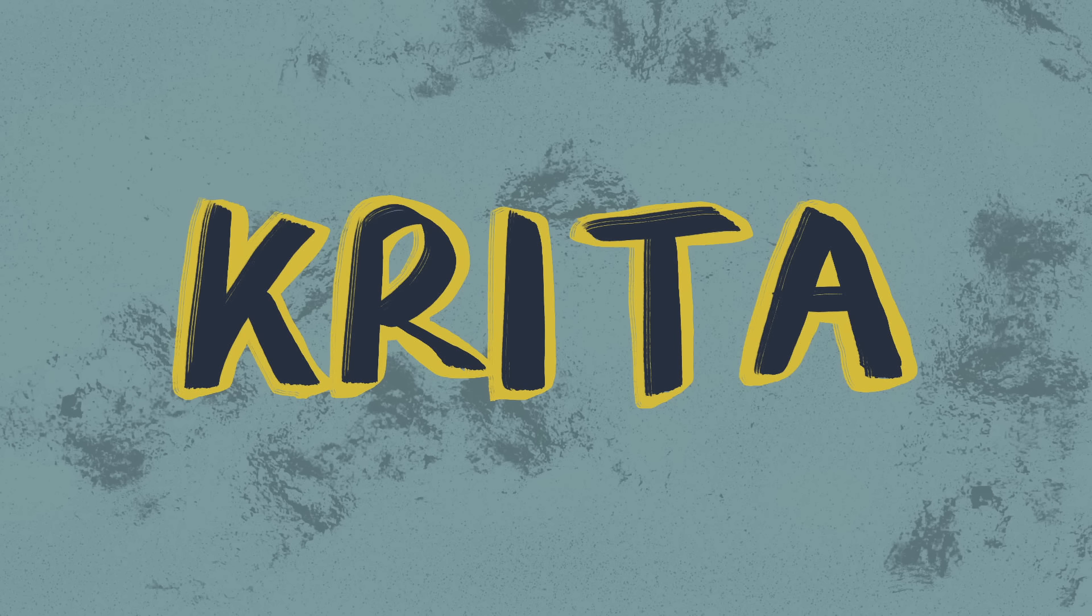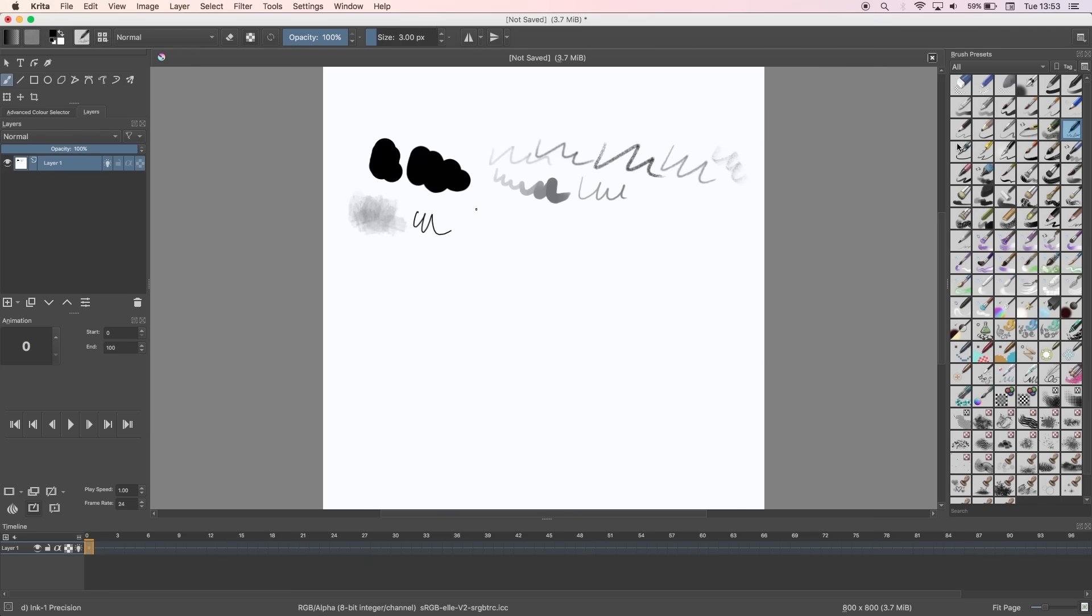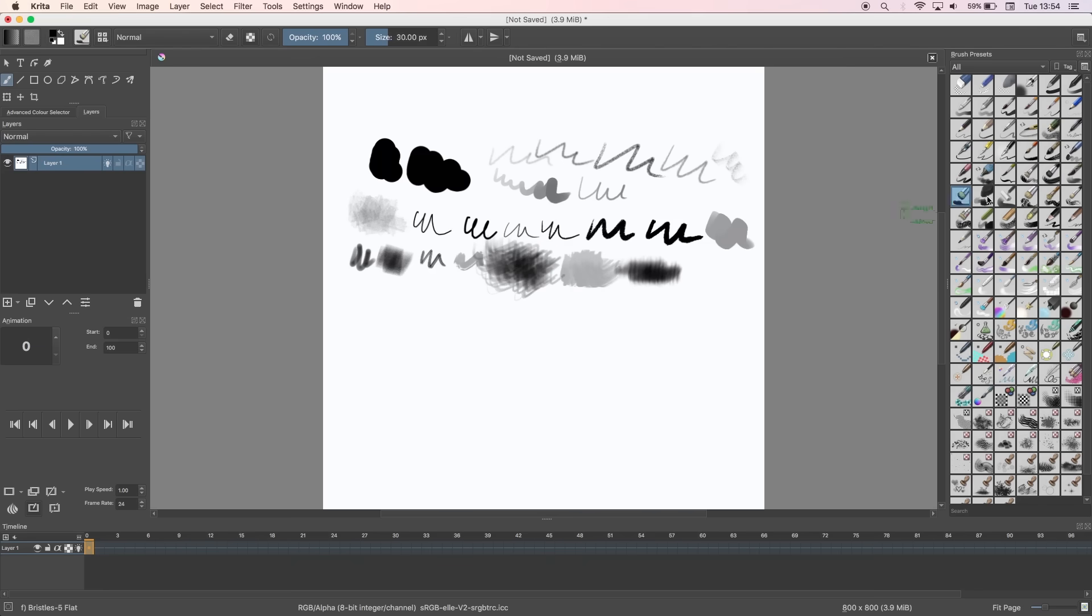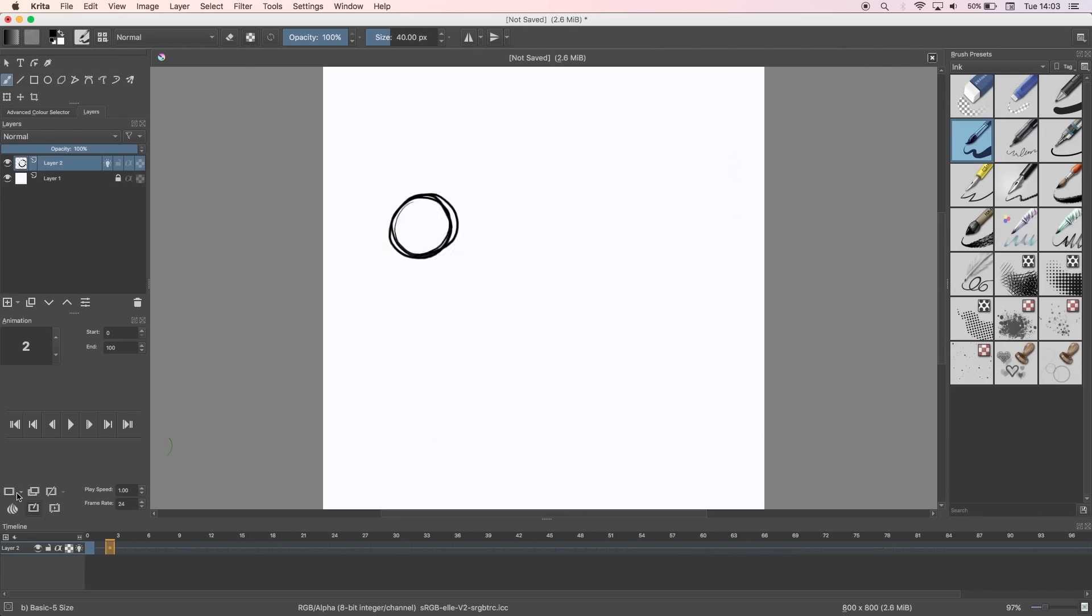Now if you want something a little bit more advanced than Sketchbook there's Krita. There's a good range of brushes, it has a feel similar to Photoshop and the animation timeline has a lot more functions than you'd expect for a free software.